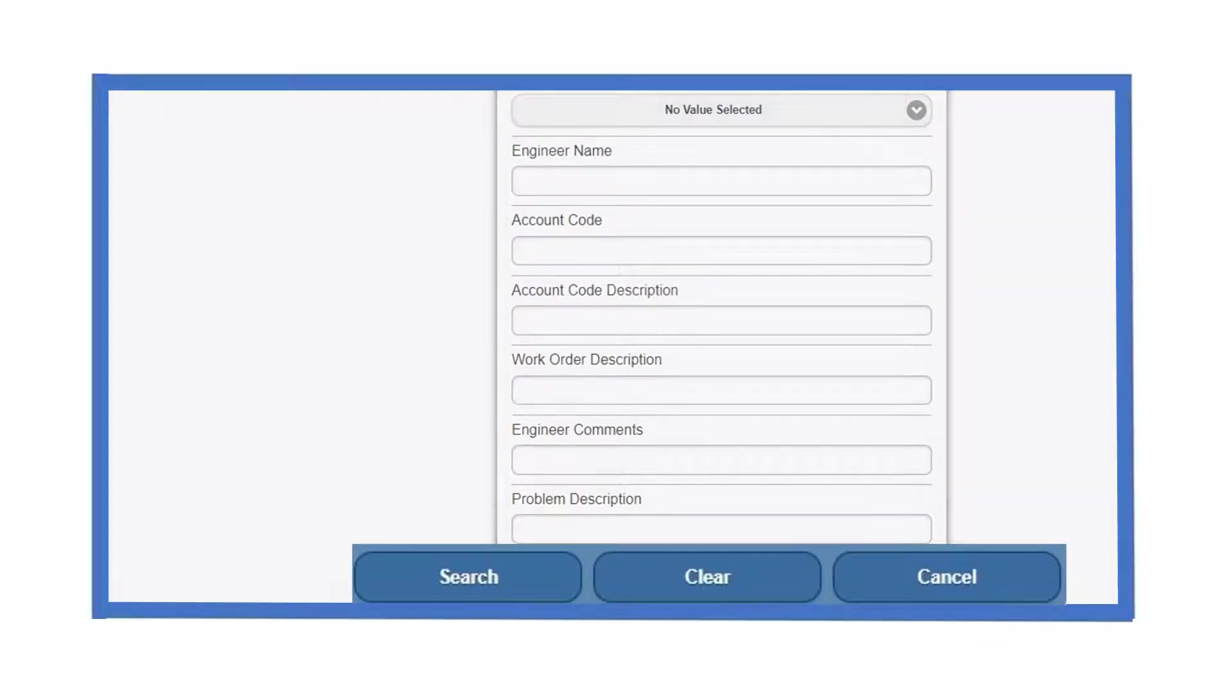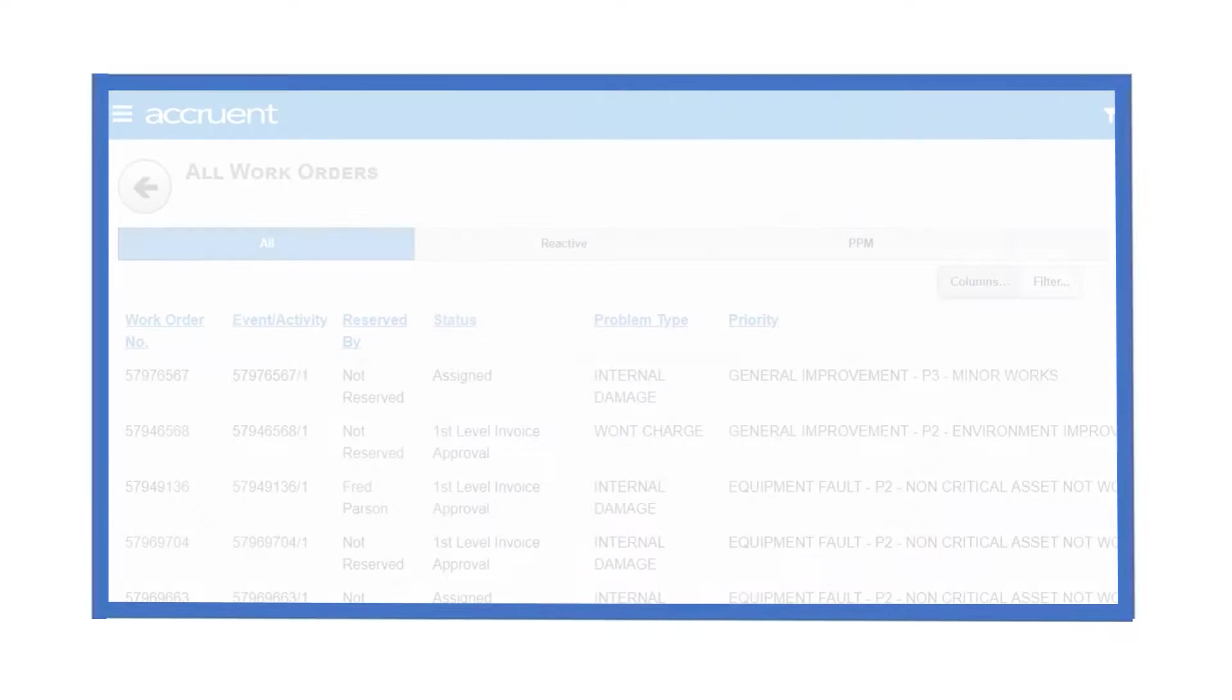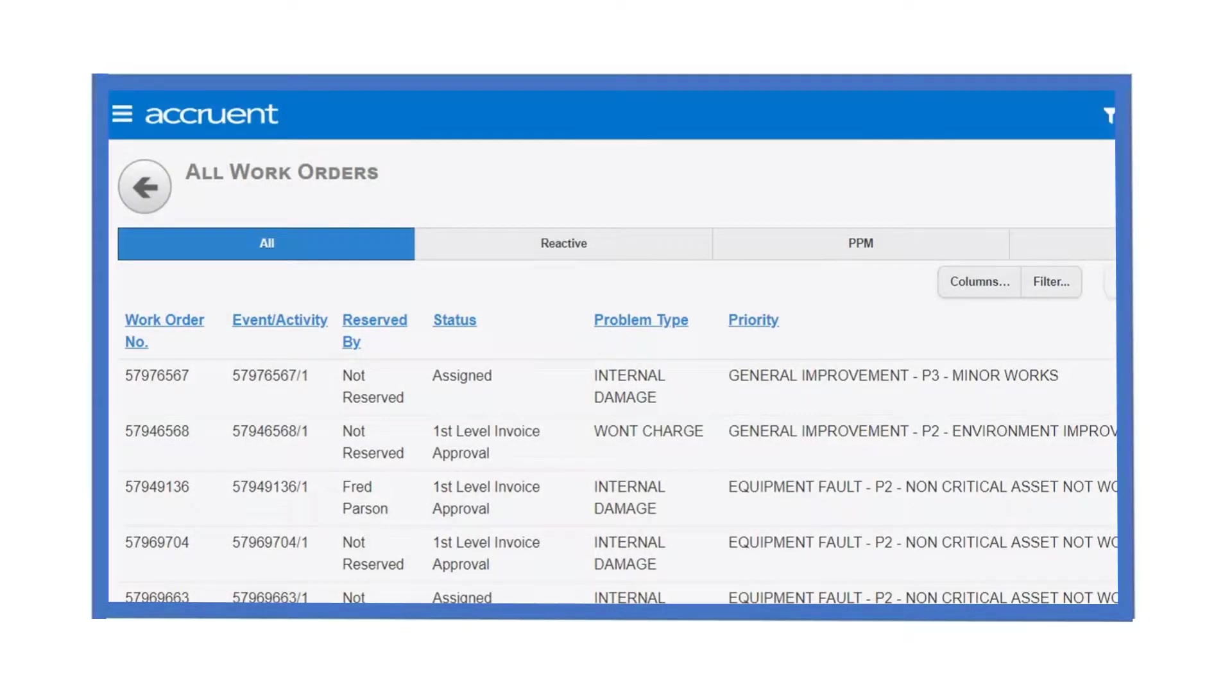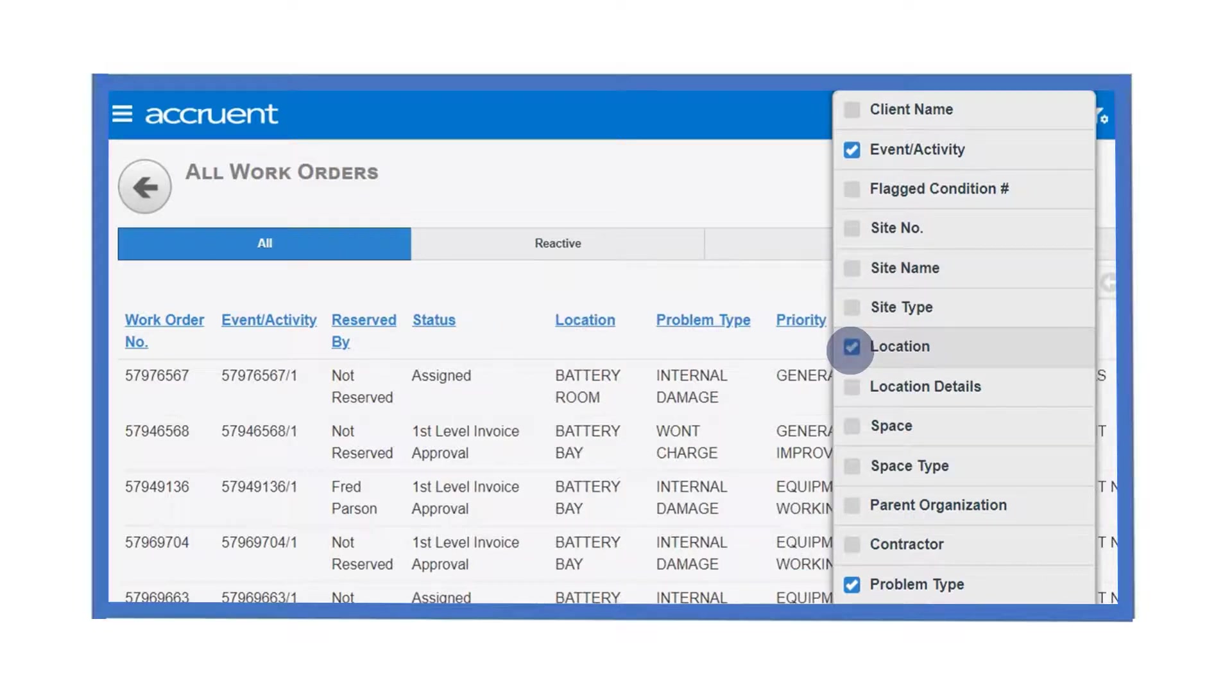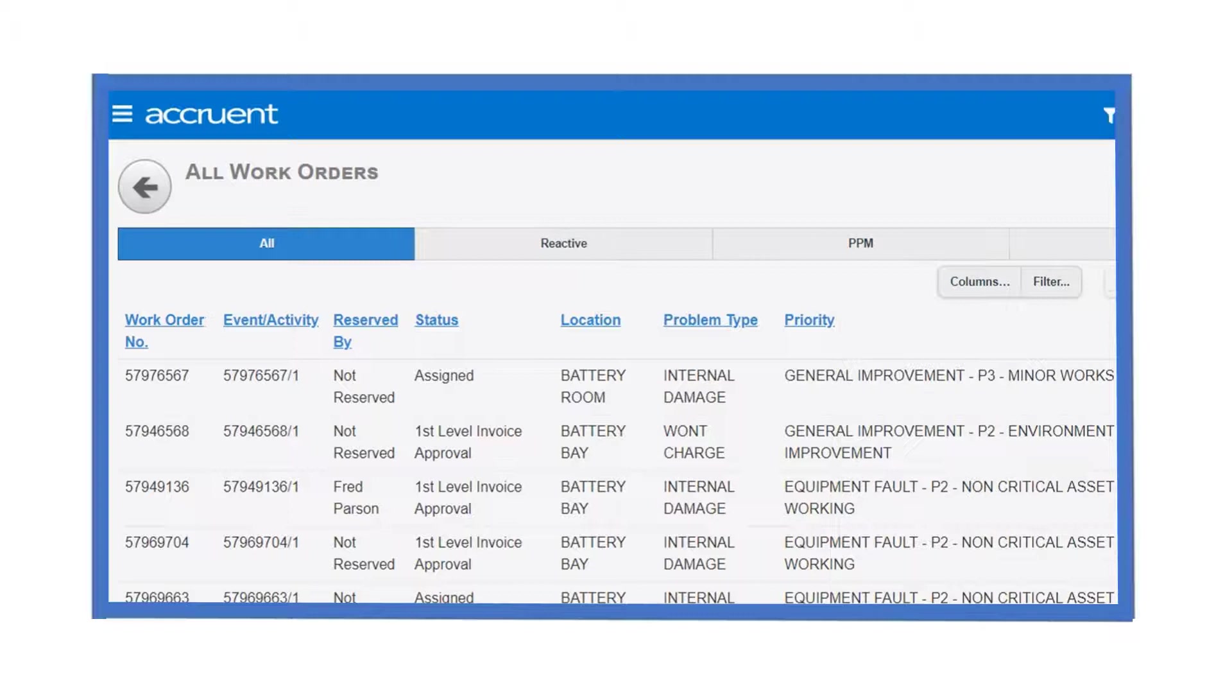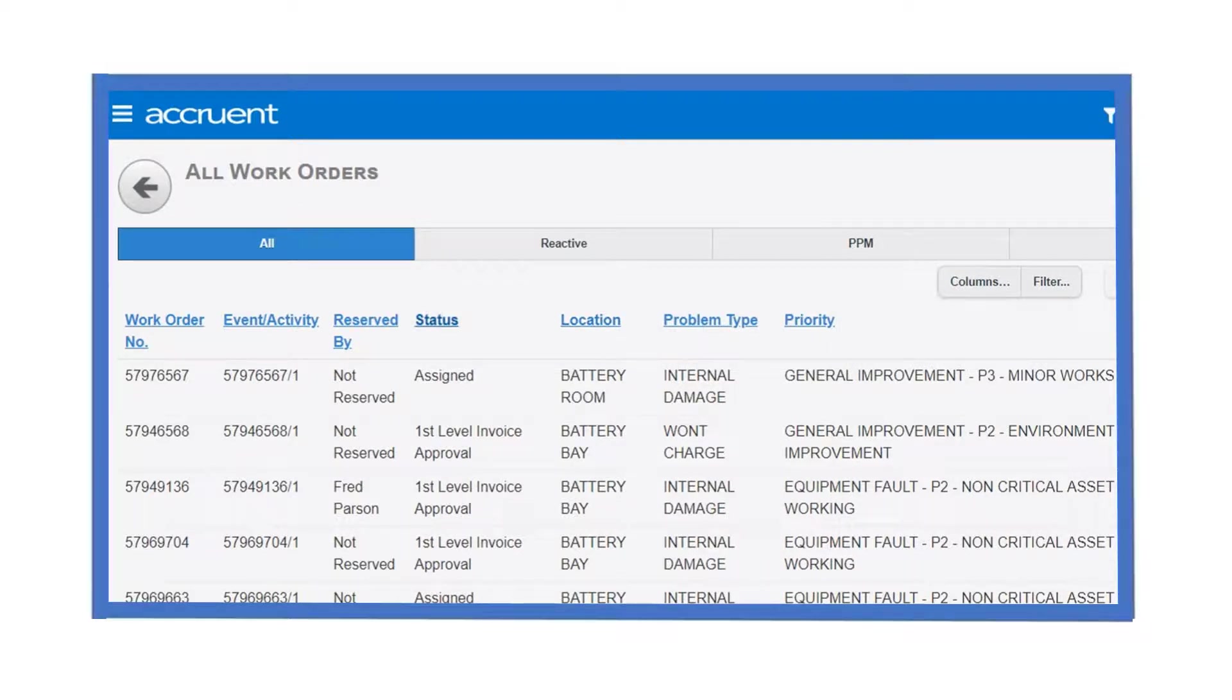By clicking on the column button, you can choose the columns you wish to display. Place a tick in the box and the associated column will be shown in your smart grid. Untick the box and the column is no longer shown. Here, ticking the location box has added the location details to our results.